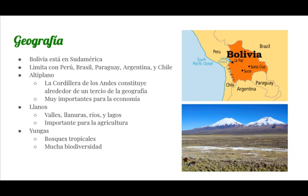There are three topographic regions in Bolivia: the altiplano, the oriente, and the Yungas. The altiplano is the mountains in the west of the country. It contains the Cordillera of the Andes, which is approximately a third of the geography.